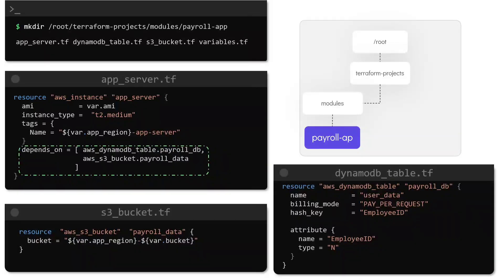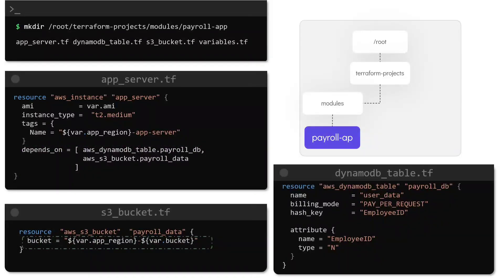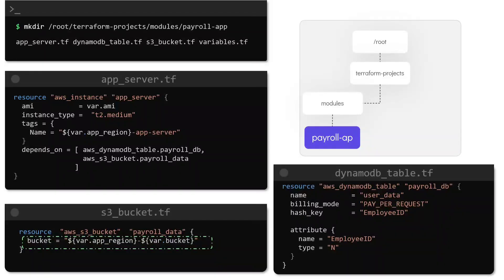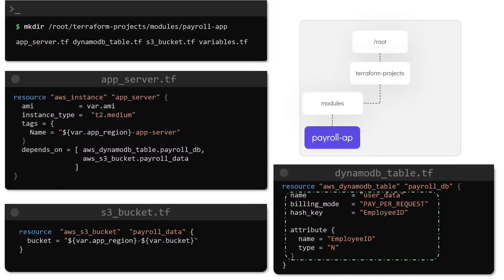And the same goes for the S3 bucket name. To ensure that we have a globally unique name for the bucket we are adding the region as a prefix for the bucket name. Finally the DynamoDB name and the primary key for the table have also been assigned fixed values.